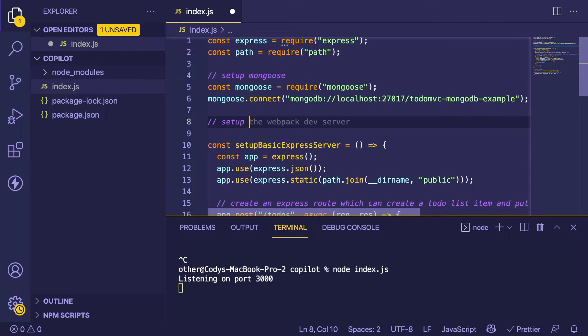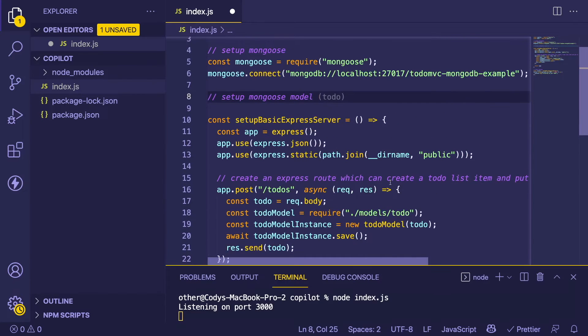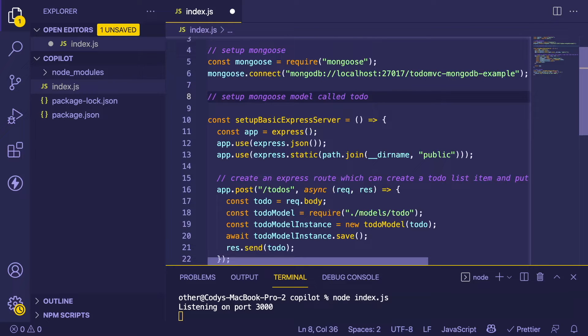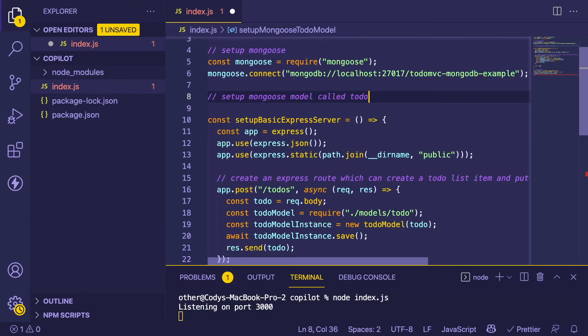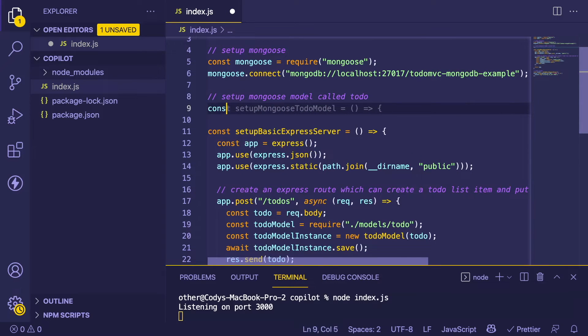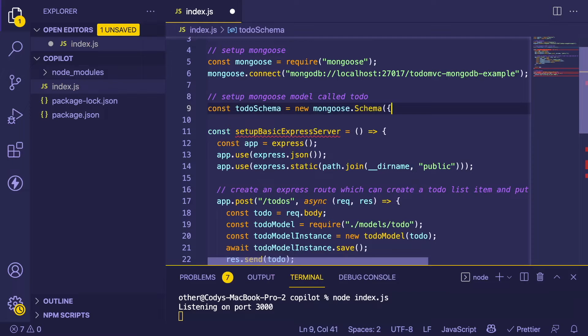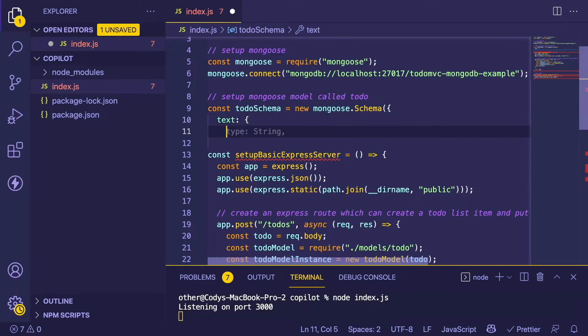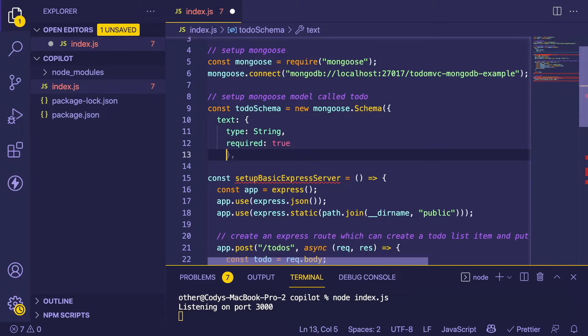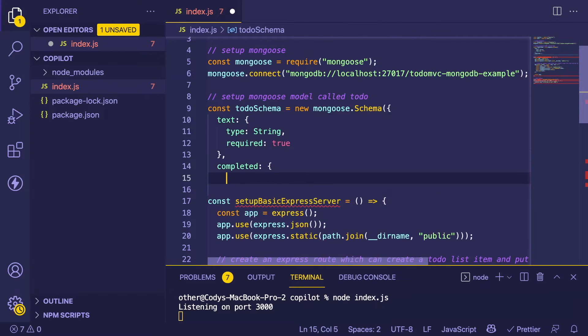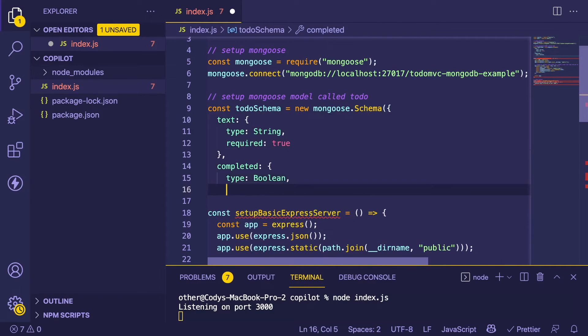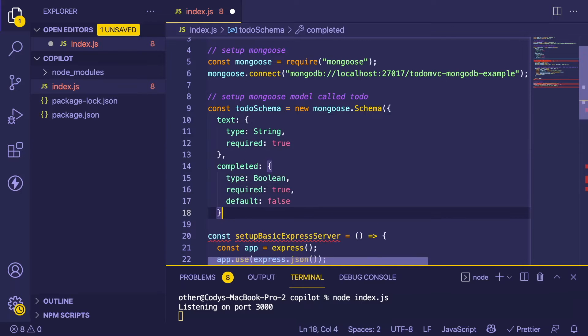I could also say 'set up a Mongoose model'. I'm going to say 'const todoSchema' and see what it gives me. If you're familiar with Mongoose, you basically create schemas and you can put things on them. Oh, this is already giving us text and completed. That's pretty cool.